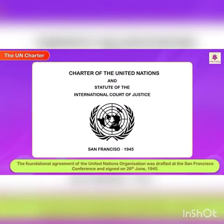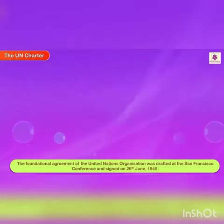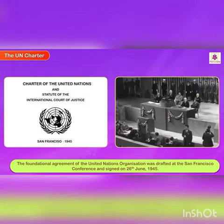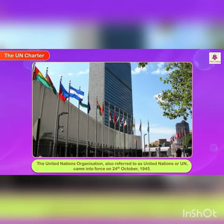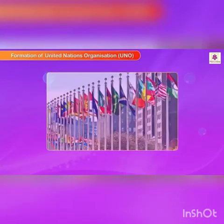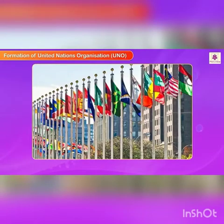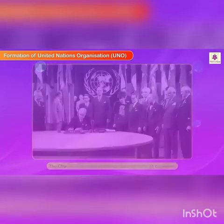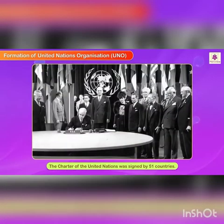The UN Charter, the foundational agreement of the United Nations Organization, was drafted at the San Francisco Conference and signed on 26th June 1945. The United Nations Organization, also referred to as United Nations or UN, came into force on 24th October 1945.